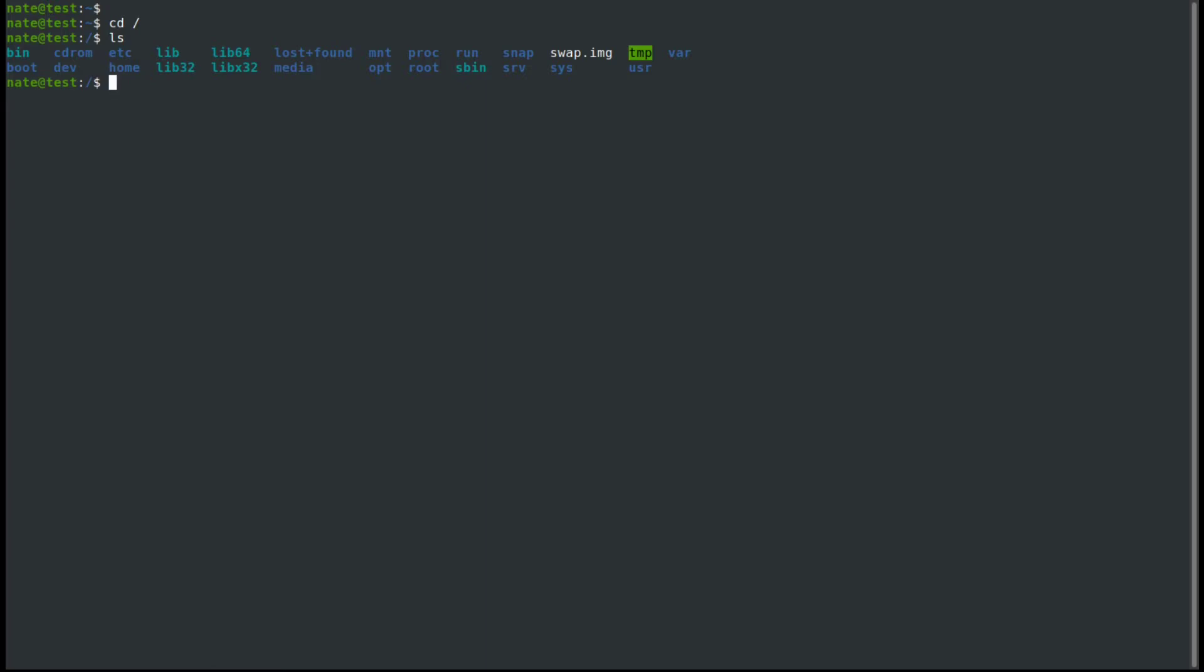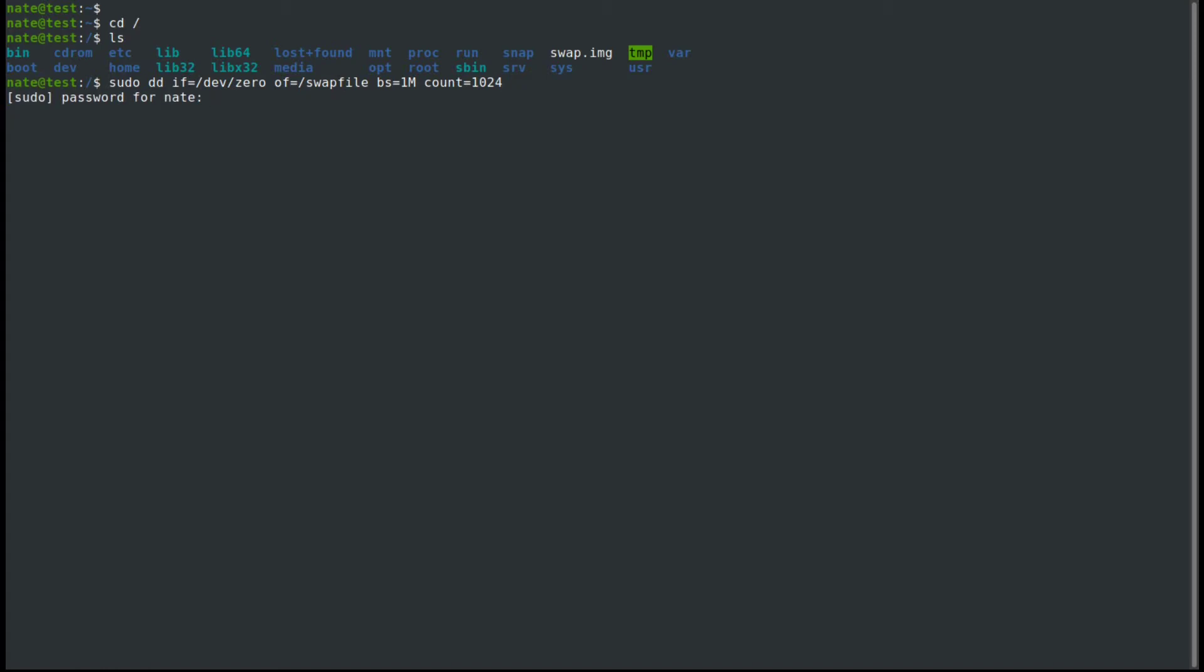We're going to use the dd command. We're going to say sudo dd. The input file is going to be dev/zero. And the output file is going to be our new swap file, and we'll call that swapfile. And then we're going to do a block size of 1 megabyte, and we're going to do a count of 1024 to give us a 1 gigabyte swap file. We'll run that, enter our sudo password, and it'll take just a moment for it to complete. So we have our 1 gigabyte swap file.